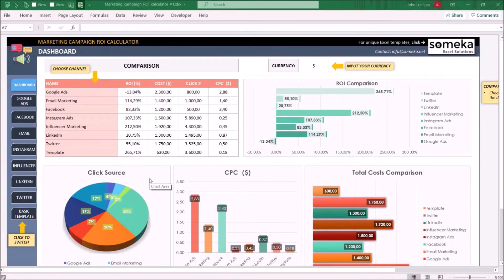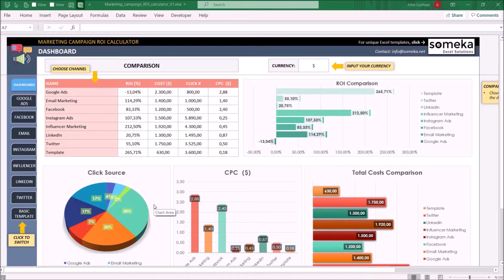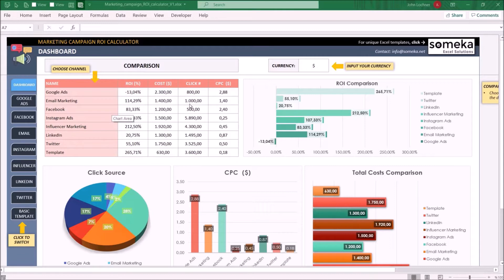Hello and welcome to Marketing Campaign ROI Calculator. This tool mainly helps you to observe ROI, costs, clicks, and cost per clicks for each channel on your campaign.